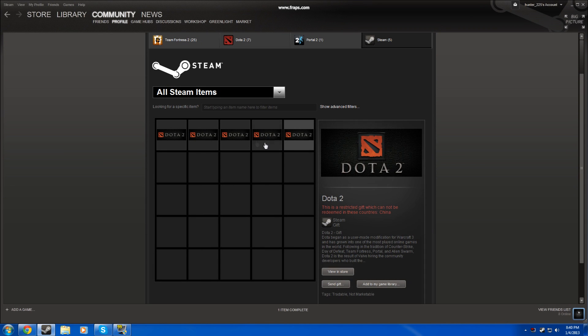What is going on guys, 0155, and I am giving away 3 free copies of the game Dota 2 to anyone who would like them.